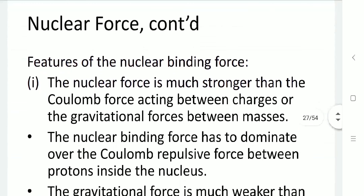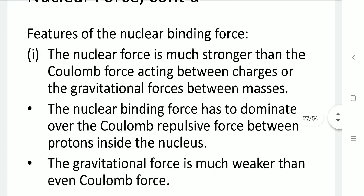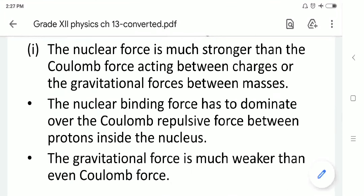Some features of the nuclear binding force: first, the nuclear force must be stronger than the Coulomb force so that the Coulomb repulsion can be overcome and protons and neutrons can combine in the small nuclear region. Another force to consider is gravity, but gravitational force is very much weaker than the Coulomb force. The nuclear binding force must dominate over both the Coulomb repulsive force between protons and gravity inside the nucleus.